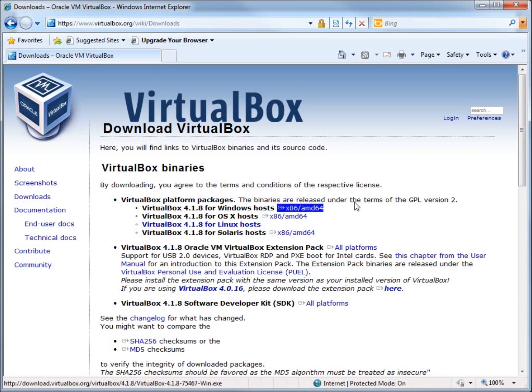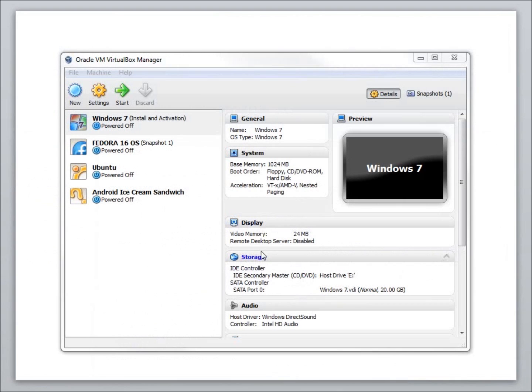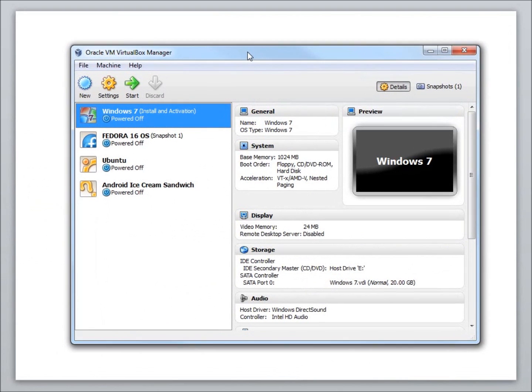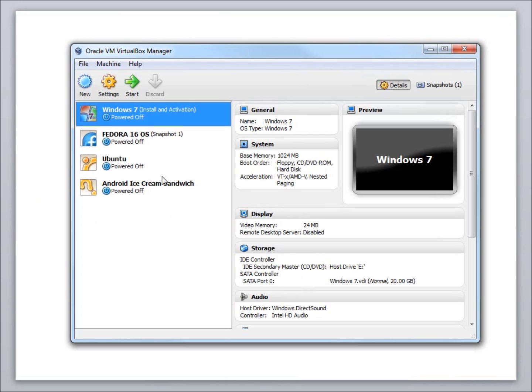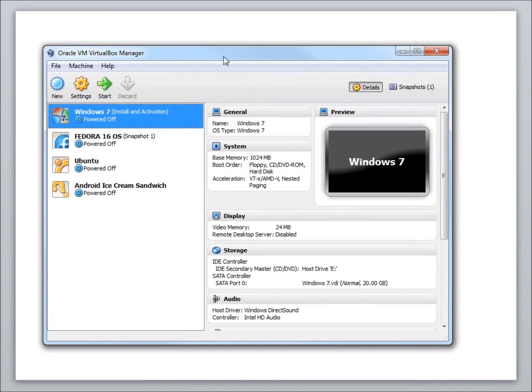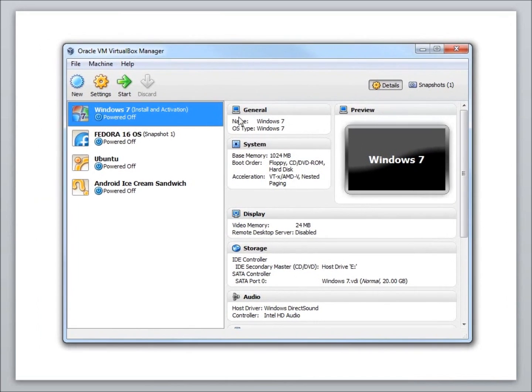I've already gone ahead and downloaded it, and I'm not going to show you how to download it because I'm assuming you might already know that. So let's get into the fact that after you have it downloaded and installed and running, I've got it right here. This is where you're going to start up and create your first machine.